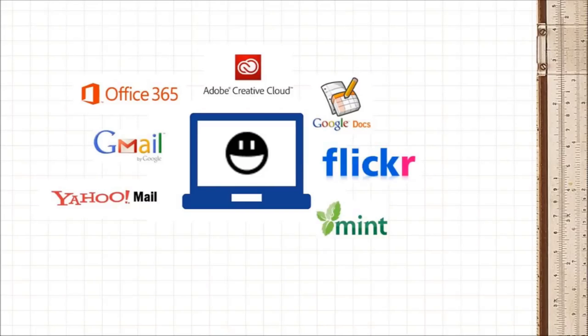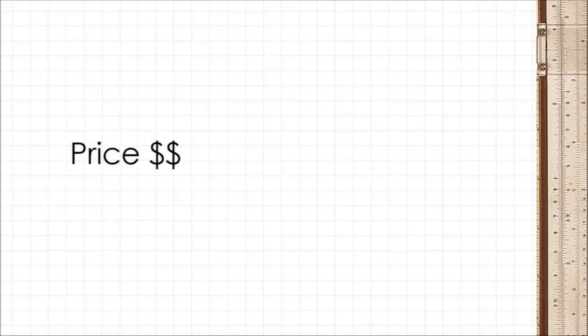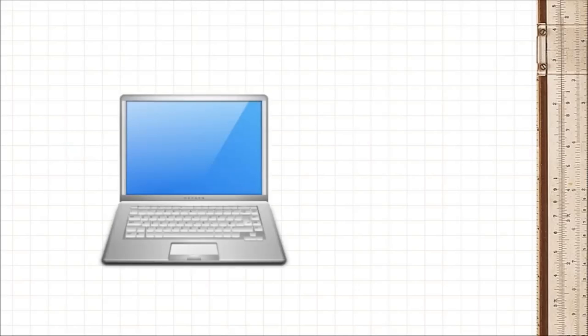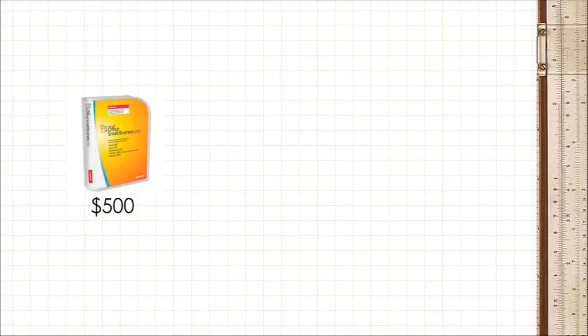Lastly, it's price. Unlike traditional software that you install on your computer, cloud offerings have a different pricing model. So instead of forking out 500 ringgit for a copy of Microsoft Office, you pay 29 ringgit a month.